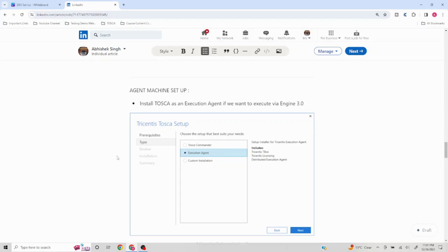Another factor is cost. Tosca Commander comes at a higher price compared to the execution agent-only license. Companies buying specifically for remote executions would buy execution agent-only licenses because it is cheaper. A Tosca Commander license gives you the flexibility to both create automated scripts and execute them, whereas an execution agent-only license lets you only execute.